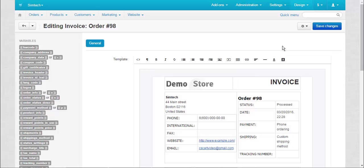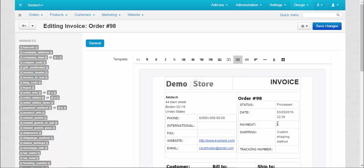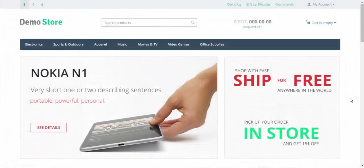On this page, the information is presented not in variables but in standard words and letters. You can edit the information just by clicking on the line where you want to make changes and entering or deleting information. Of course you can still use variables, but in this case good old written language is the best option. And by the way, the changes in the individual order invoices do not affect the invoice template.